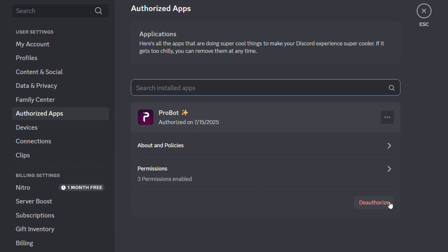Once you find an app it says deauthorize. For example it shows I have this app here and you can say deauthorize. This is how you can easily authorize and deauthorize apps.